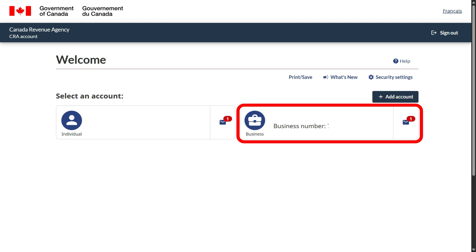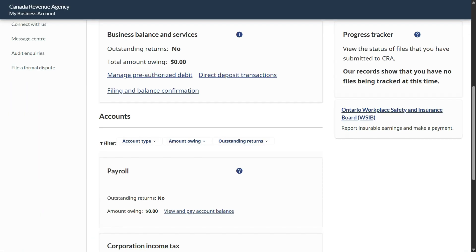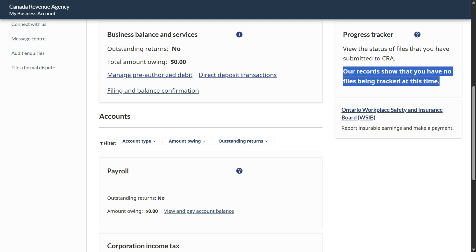Both your personal and business details you will be able to see on one dashboard. You will go and select your business, then come to your business page and scroll down. As long as your outstanding return shows nothing and owing shows nil, you are good. The progress tracker shows that you have no files being tracked at this time, which means you are good so far.